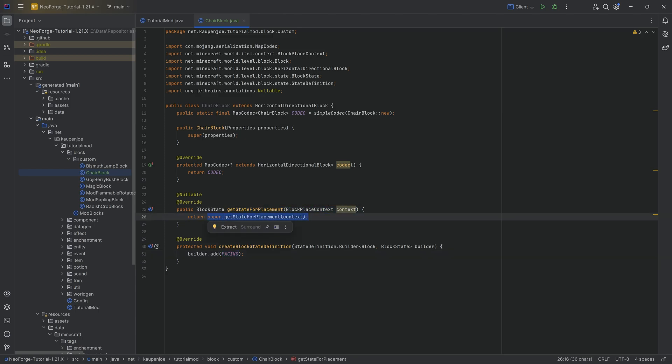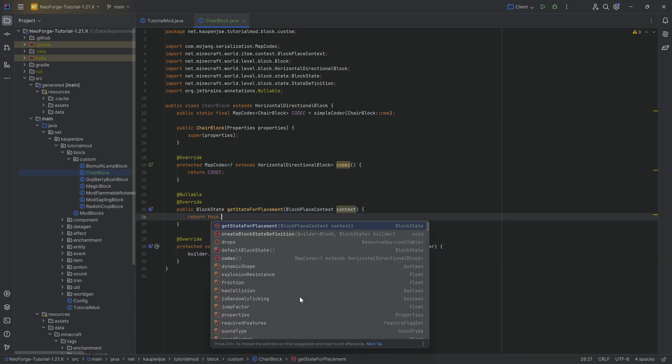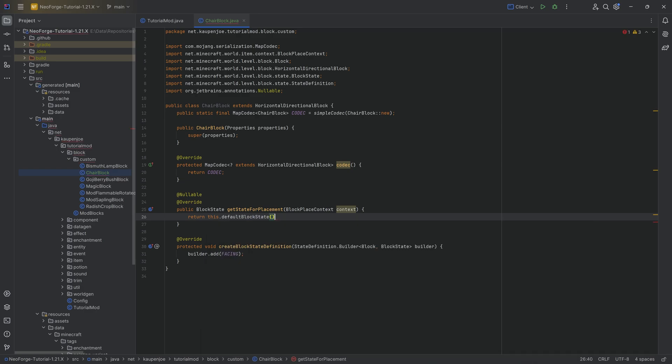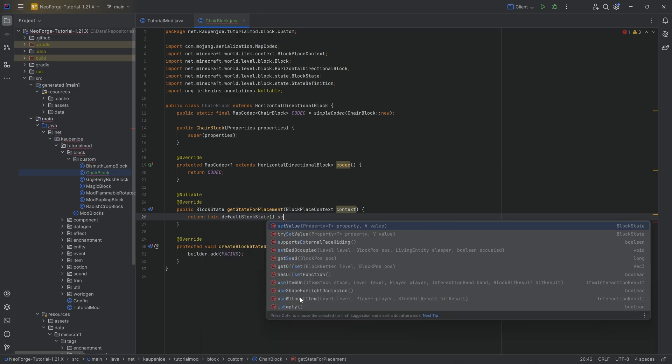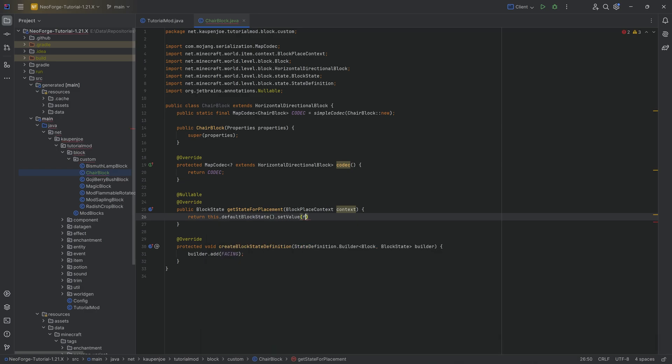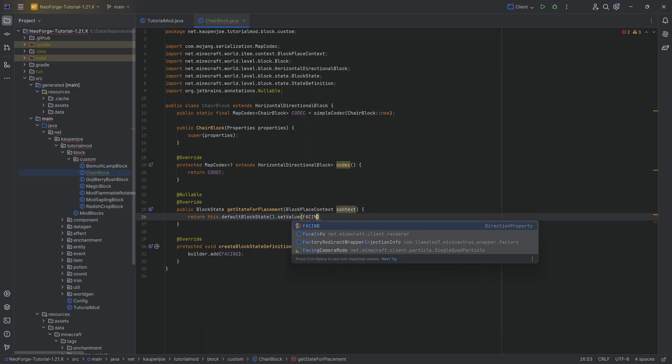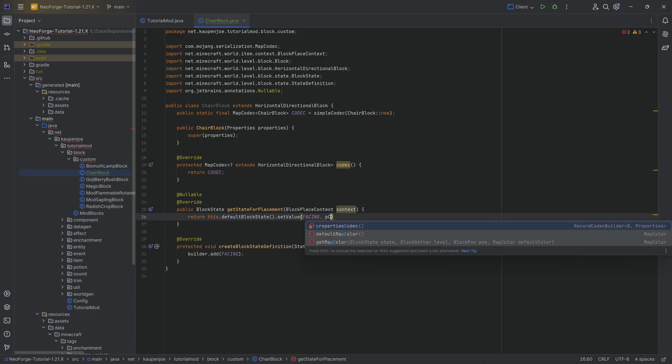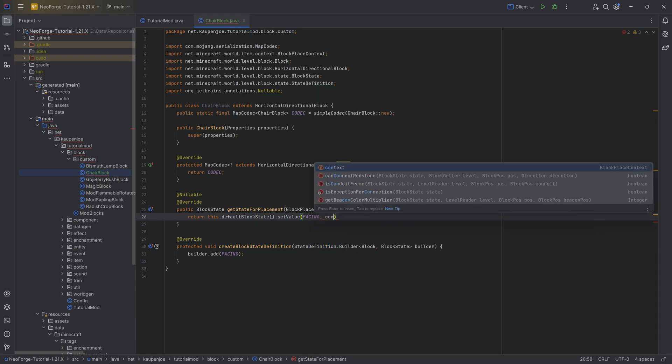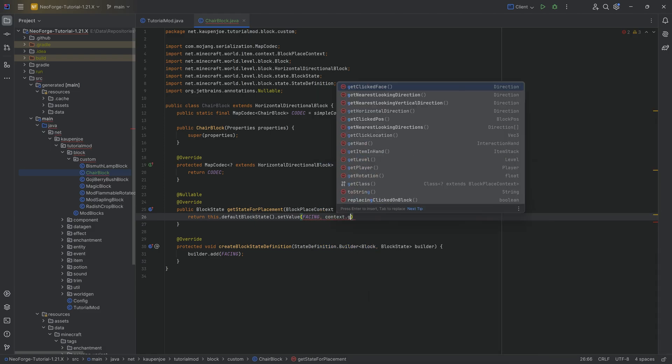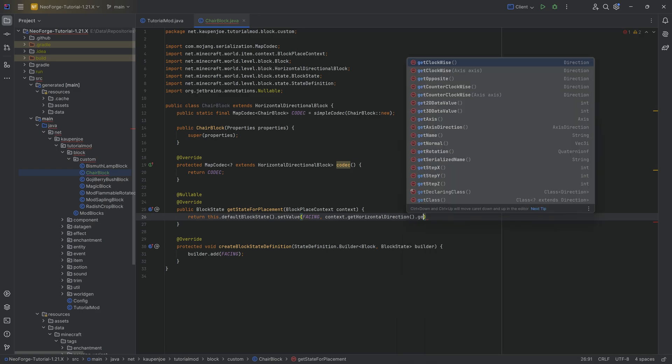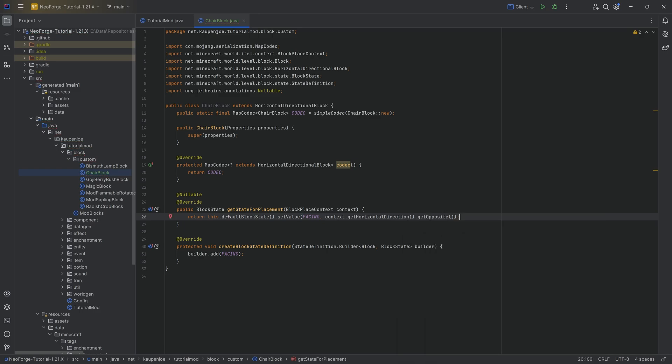When it comes to the getStateForPlacement, I would say we're going to do this: getDefaultBlockState, that setValue, and I'm going to set the value of the facing property to the context over here, that getHorizontalDirection, that getOpposite. We're basically getting the direction that the player is looking into, and then turning it around. We're going to be able to see in what sort of direction that the chair block will then be placed down in. I believe it should be placed down so that the seating area is looking towards us every time we set it down, regardless of where we're looking.